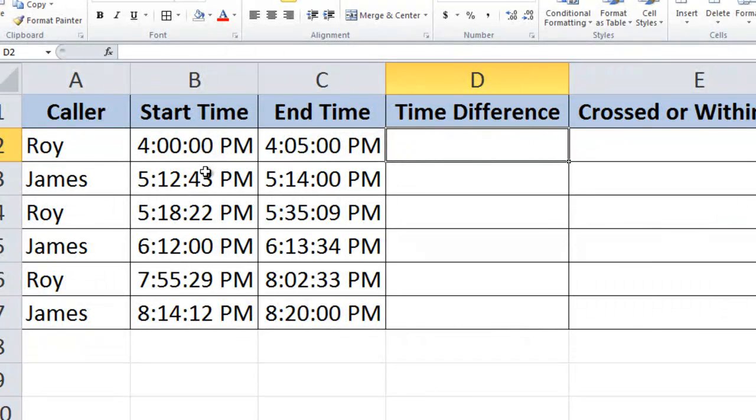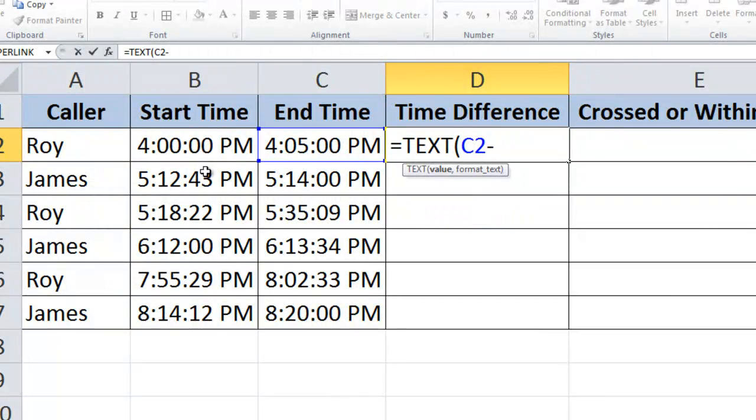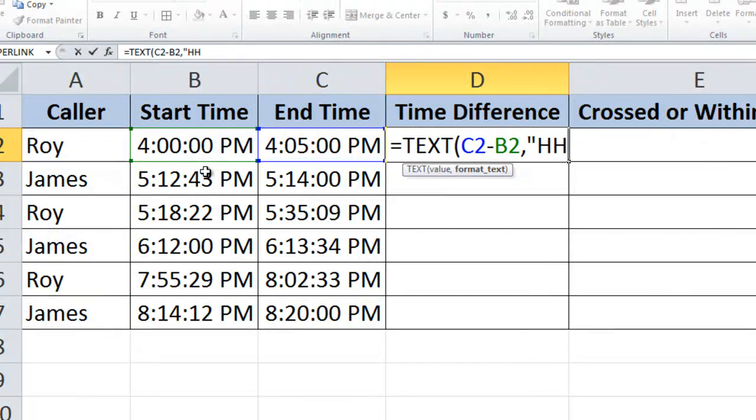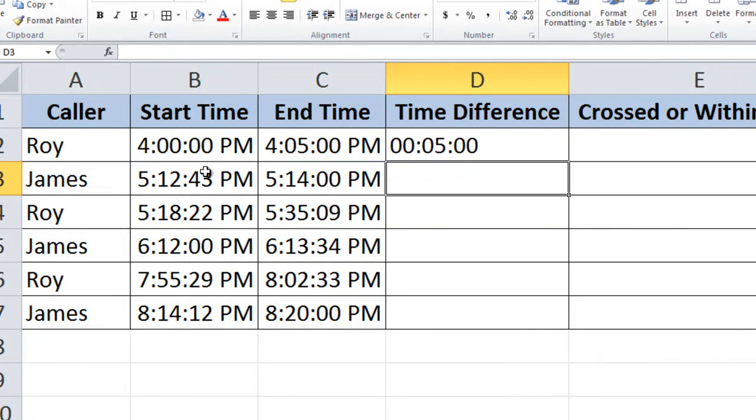Now let's calculate the time difference between the two times using equal to TEXT formula. Equal to TEXT, take the end time first minus the start time, comma, put the format text as hh colon mm colon ss in double quotes, close the bracket. This is for hours minutes and seconds. Press enter.